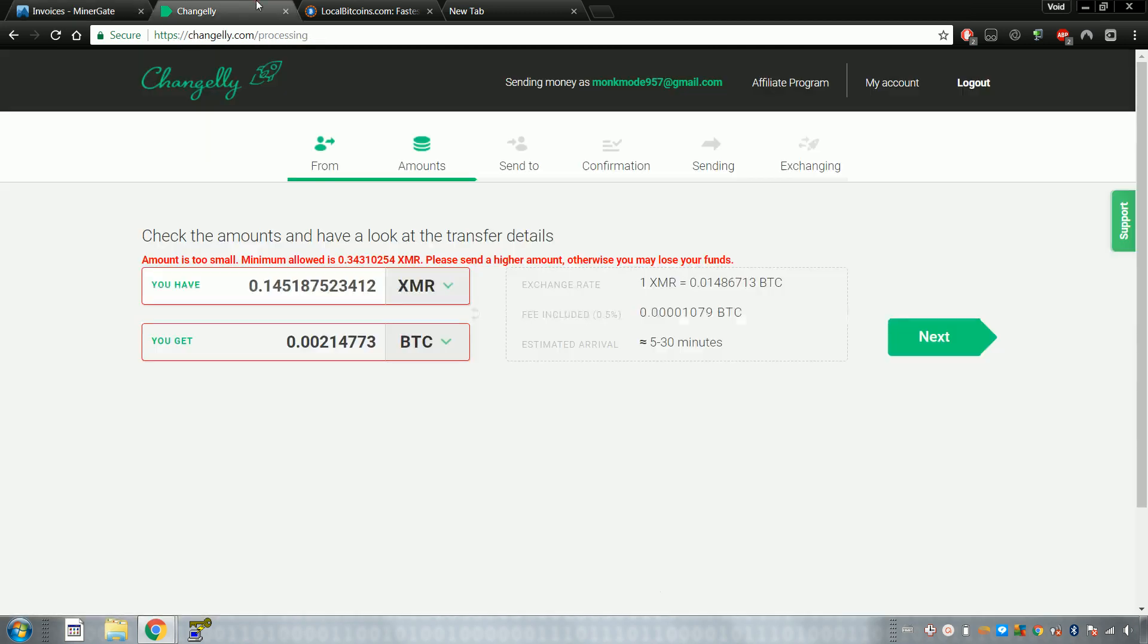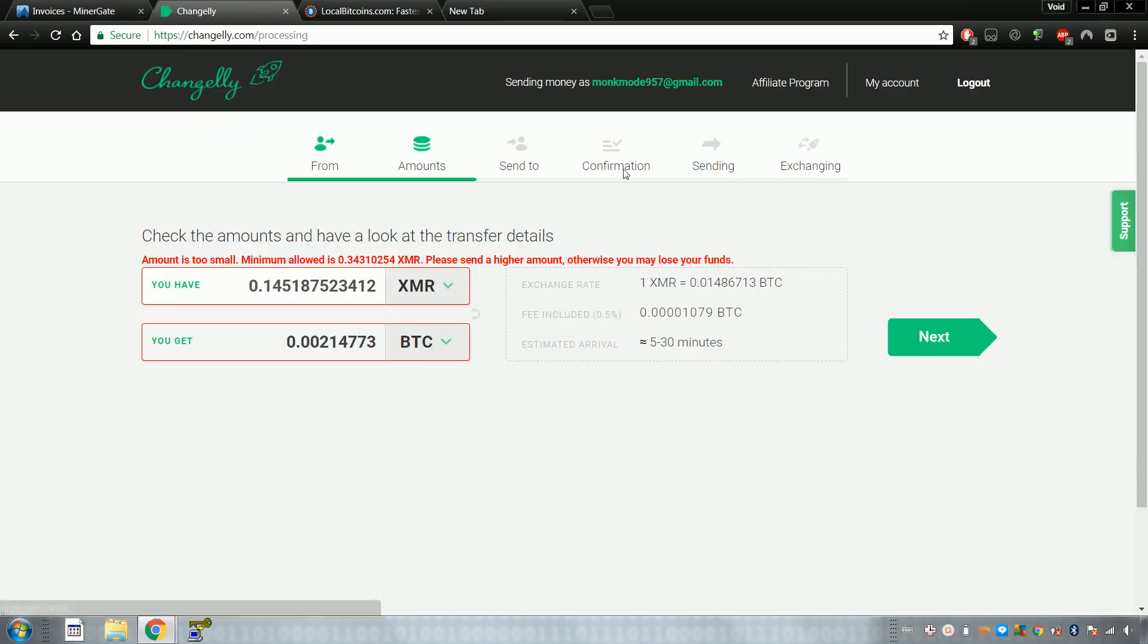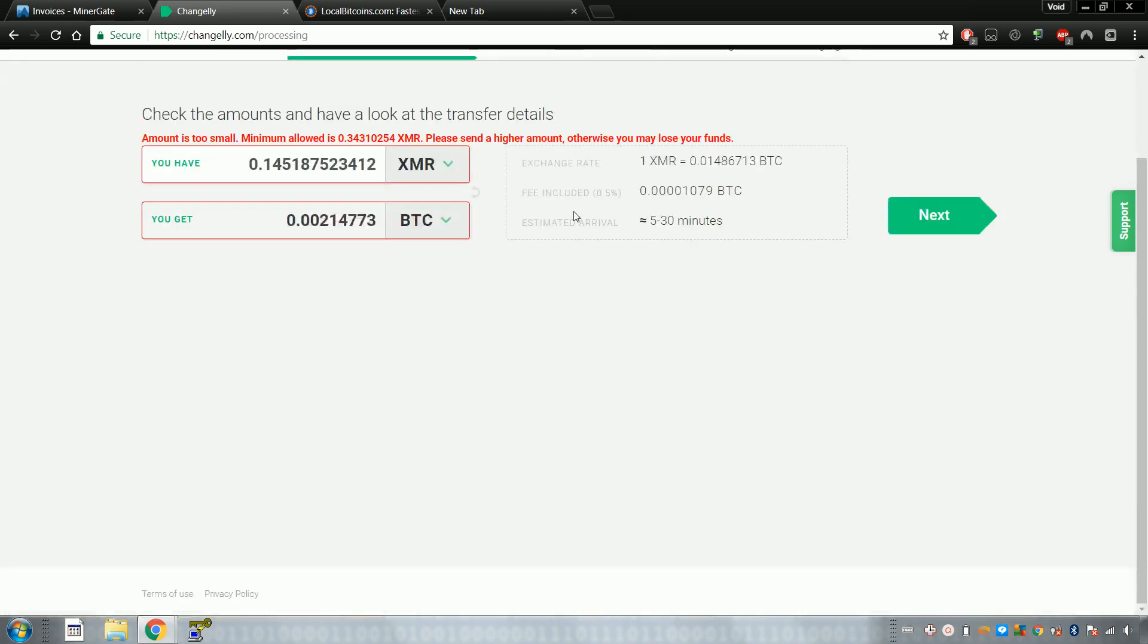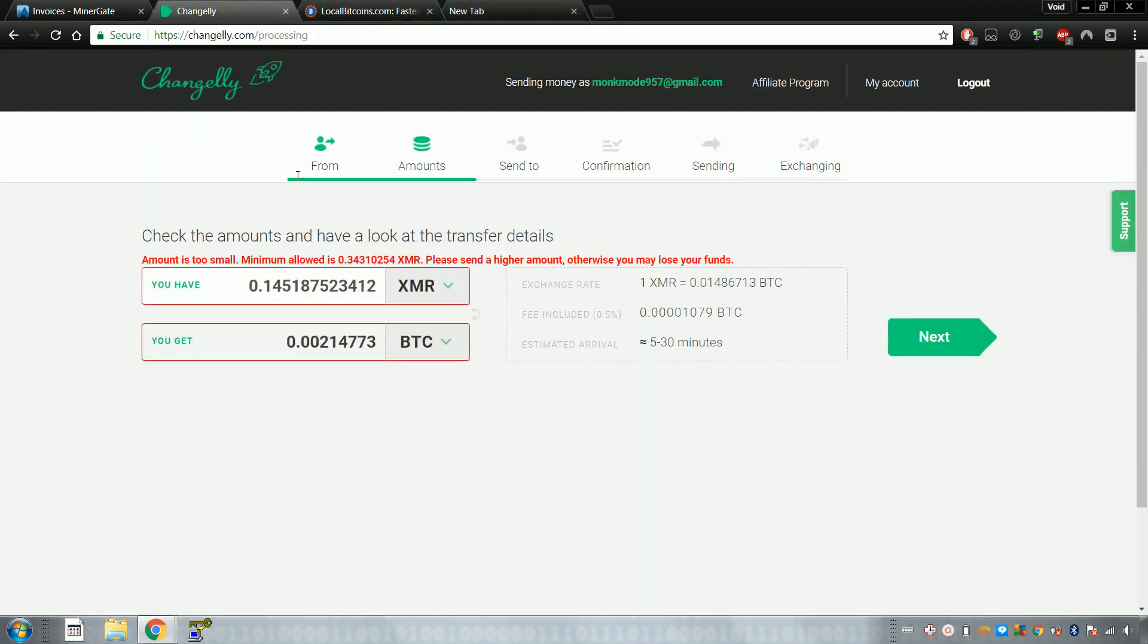So that's pretty much all there is to it, but I just want you to understand that these accounts, they kind of work together. That's why it's good to do it with MinerGate.